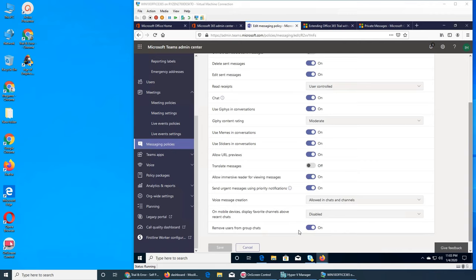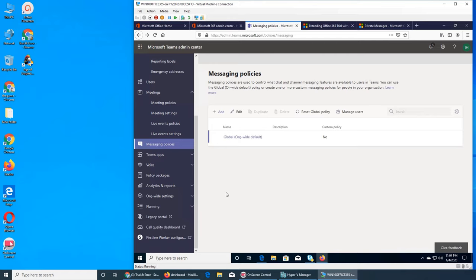On mobile devices, display favorite channels — this is disabled. Remove user from group chats — this is on. This happens when somebody was part of your team and due to their knowledge they are required by another department. For example, I work in one department but jump to sales — my supervisor can remove me from the team so I don't get messages or notifications from that group.